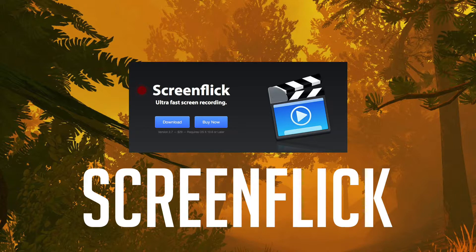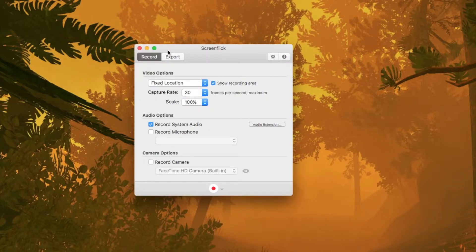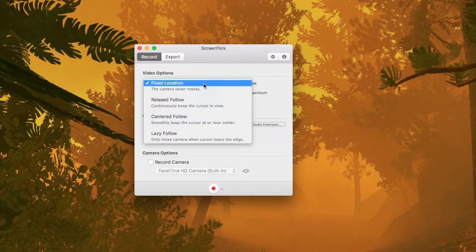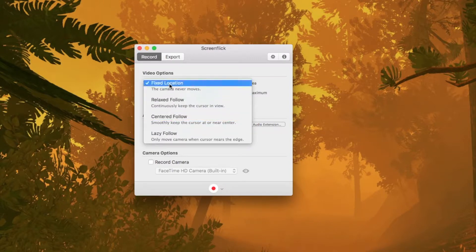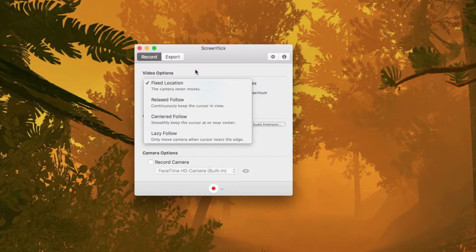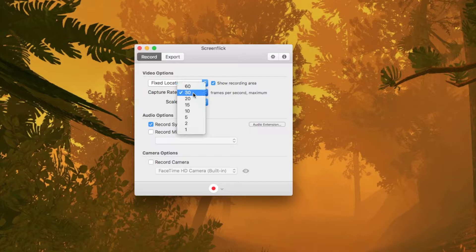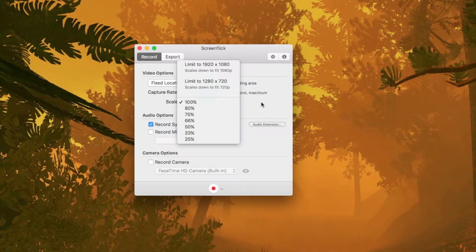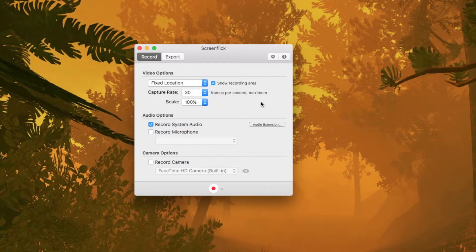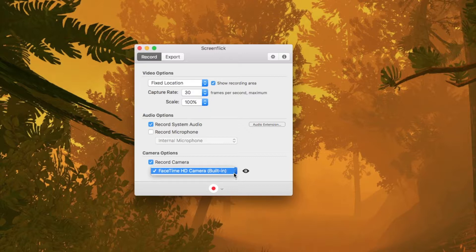When you open up the application you get to this recording screen here where there's a ton of options. You have how you want the mouse to follow, the capture rate - you can have 60, 30, 20, and so on. Then you can say how much of the screen you want to record - I always go full screen, 100%. Then you can say how you want to record the audio from the system, your voice, your face. Basically everything is there.